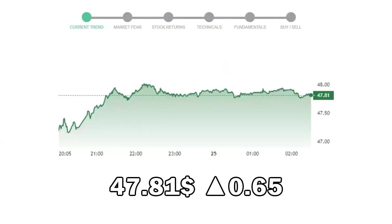Cisco closed at $47.81, with an increase of 0.65% in the last trading session.